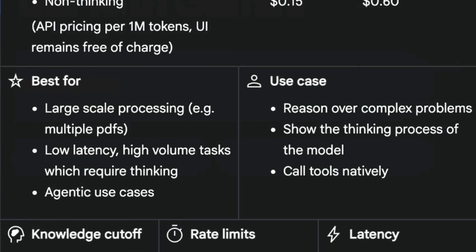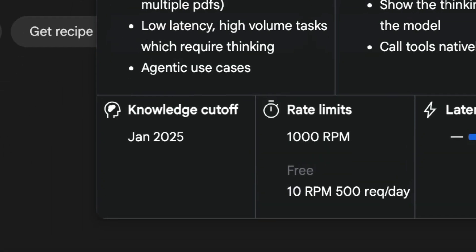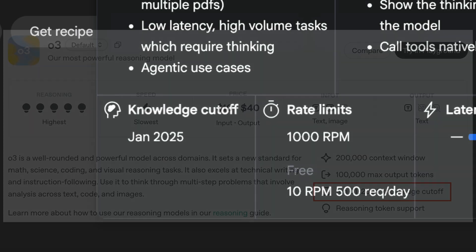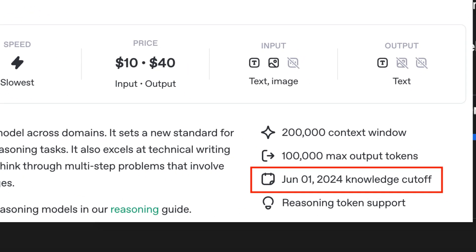As shown in this panel, the model is best for powering large-scale processing, thinking through complex problems, and perform various sorts of agentic use cases such as coding, researching, or anything else that AI models can do. The knowledge cutoff date of this model is January 2025, definitely much further when compared to GPT models, which is still in 2024.